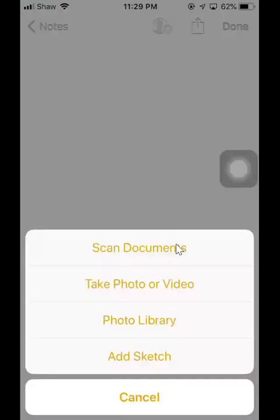Scan document. This is the built-in scanner of the note app on your iPhone. It's actually quite good. Produces very good quality pictures and scans all the pages into one PDF.